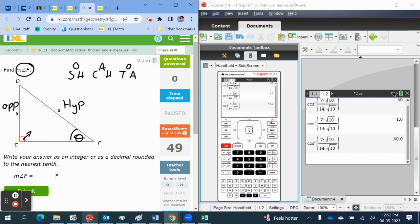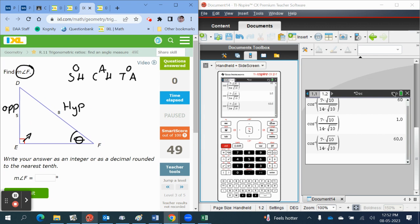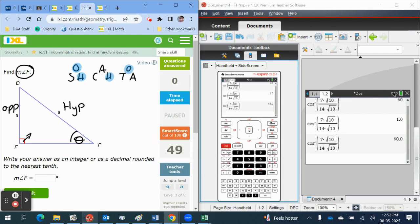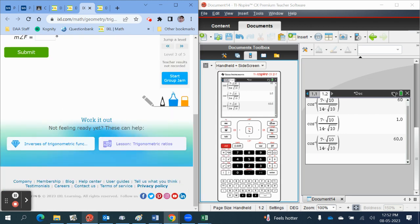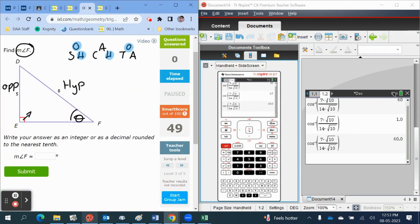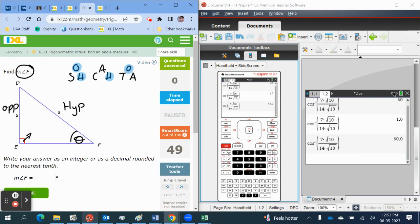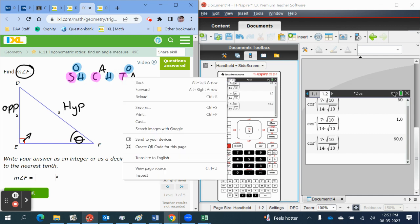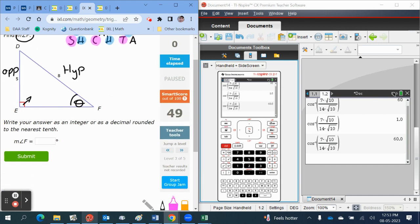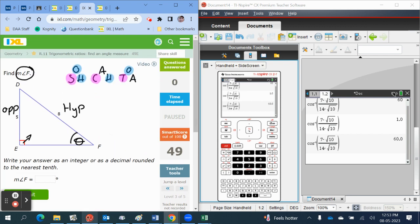Put up our SOH CAH TOA. In this one we are given the opposite and the hypotenuse. So we've got the opposite, the hypotenuse, we are trying to find the angle. So this is what we're looking for, one of these. So the only one that we have everything for...